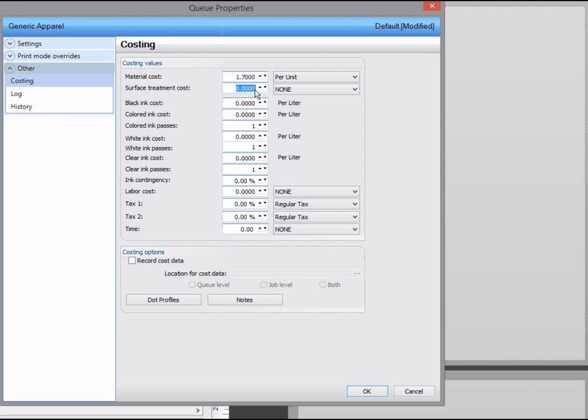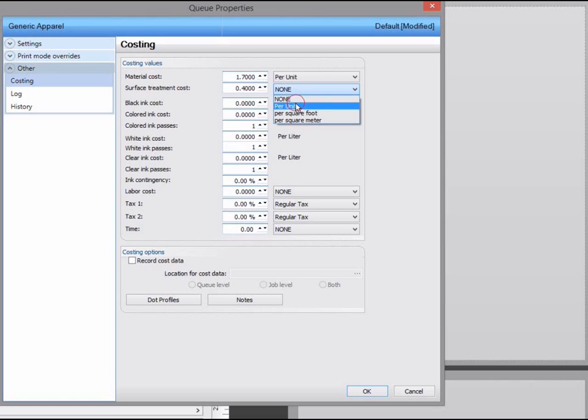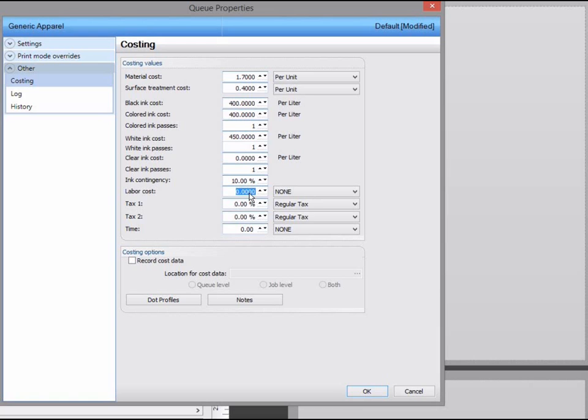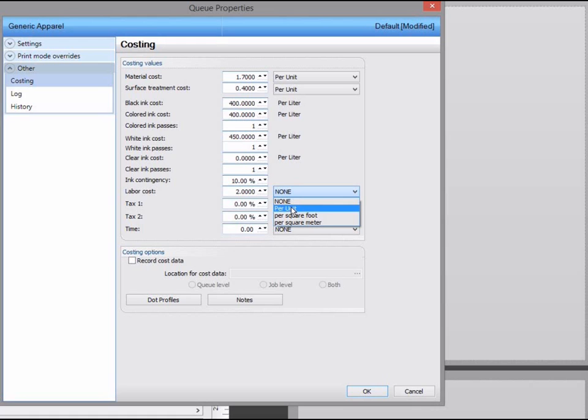A surface treatment, in this case it would be the pre-treatment, again it's per unit. Black ink costs per litre. Color ink costs per litre. And white ink costs. We don't use any clear ink for garment printing. We can put in an ink contingency to allow for things like head cleaning. Labour costs. Again, that's per unit. Taxes.